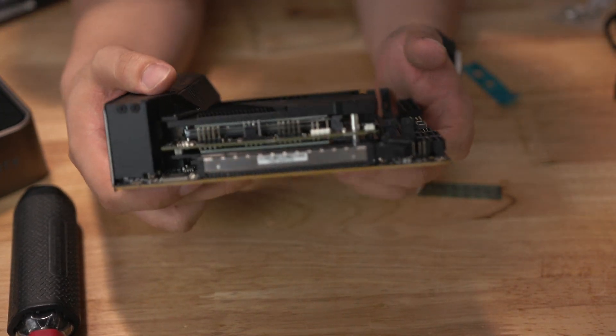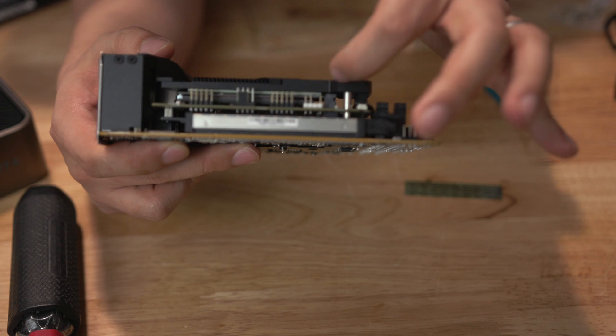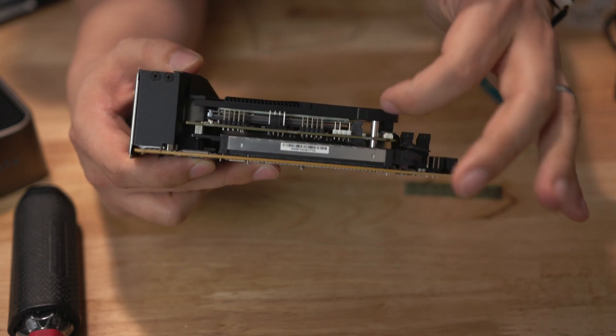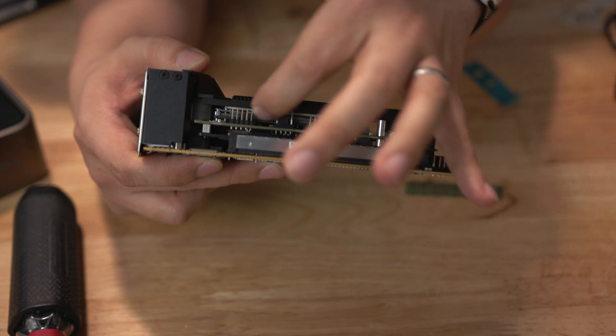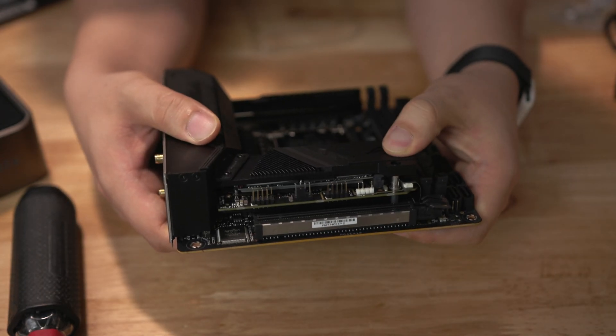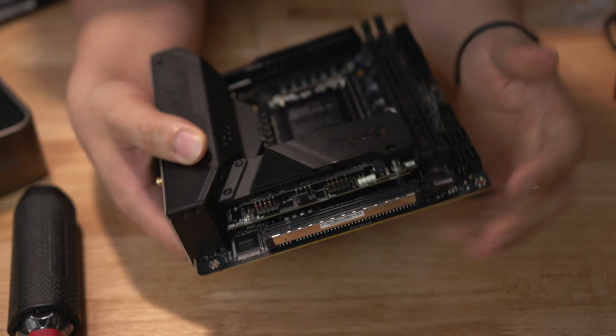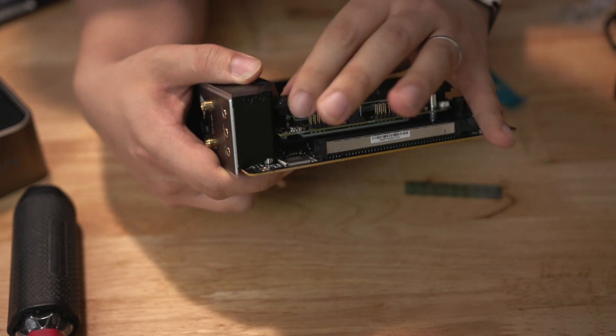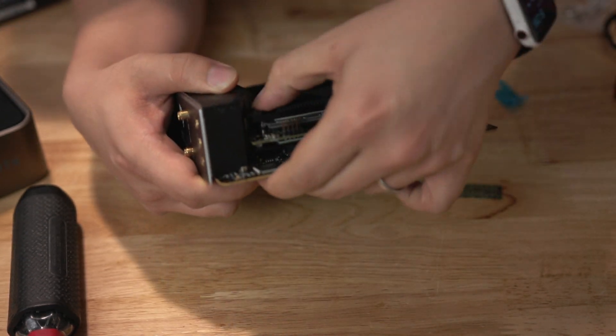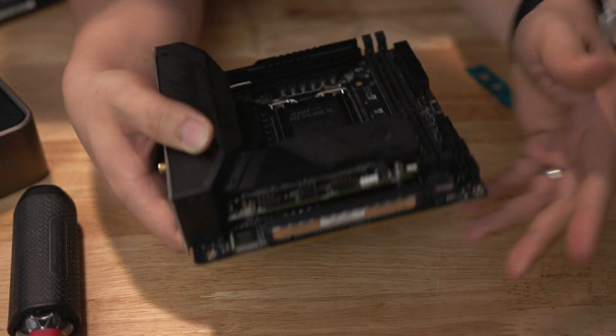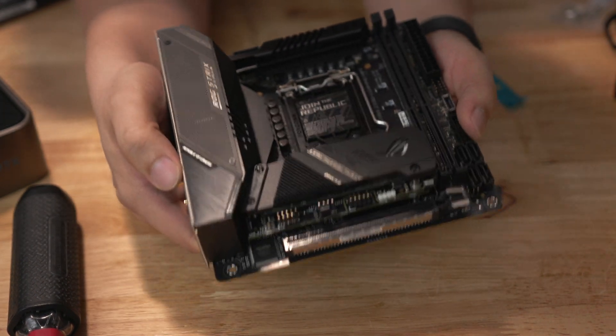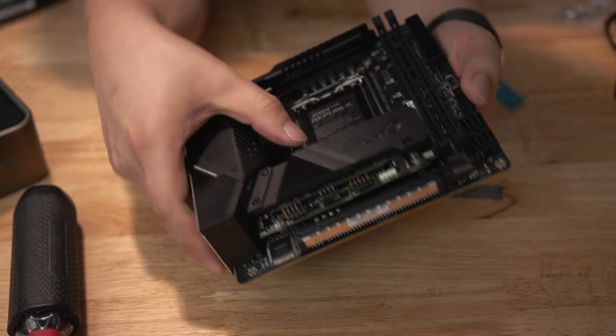So again what we did was we installed the M.2 SSD up here and left the bottom one blank. If I were to install one in the future that's where it would go and we've slotted in the connections in the two places so it's ready to go.